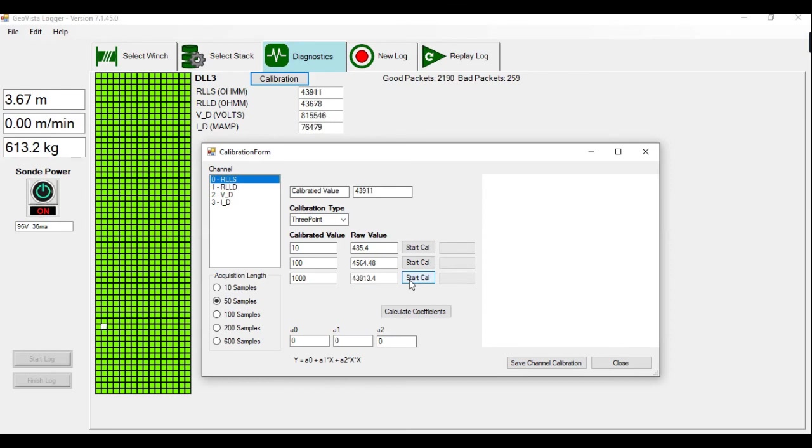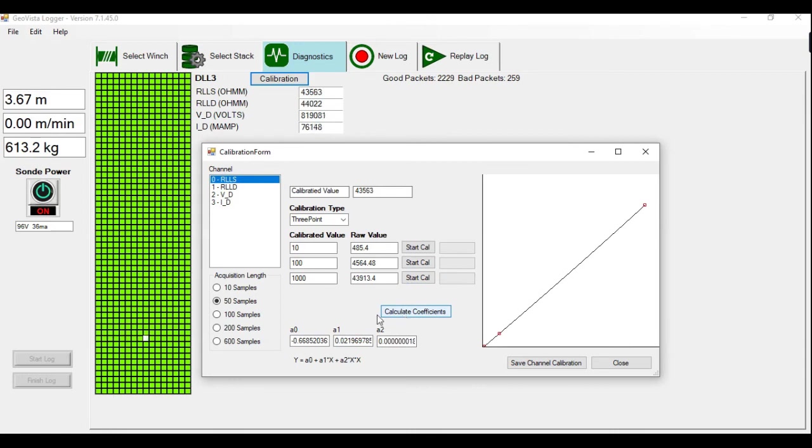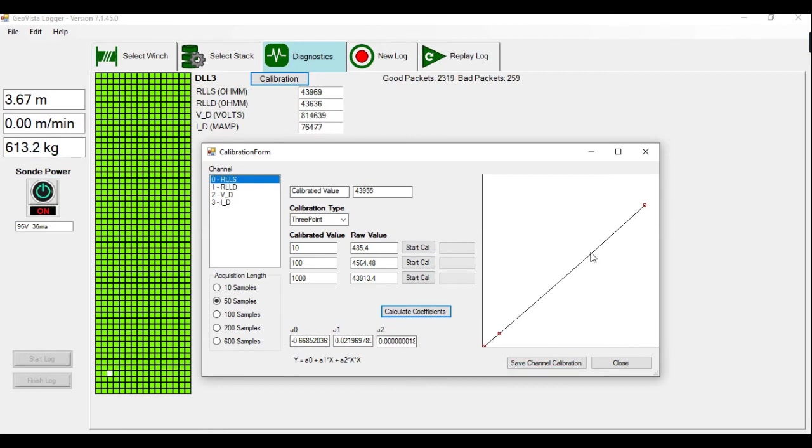Once this is done, I click on Calculate coefficients. Our calibration coefficients and equation will appear here with the coefficients and it will present a graph.